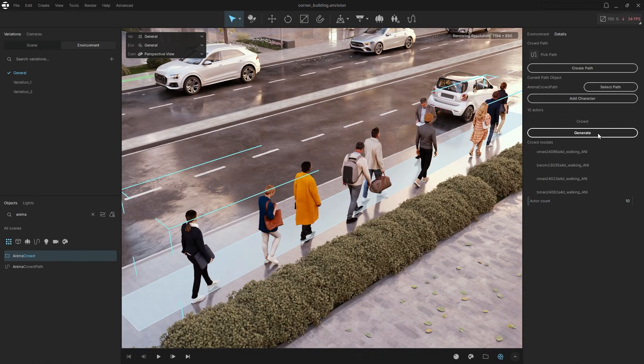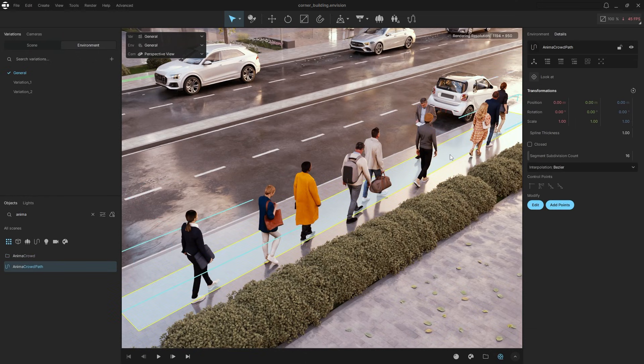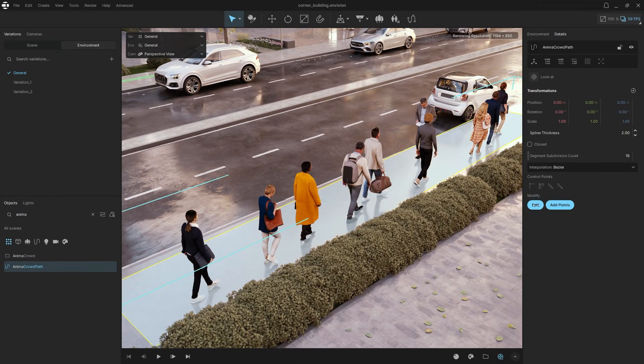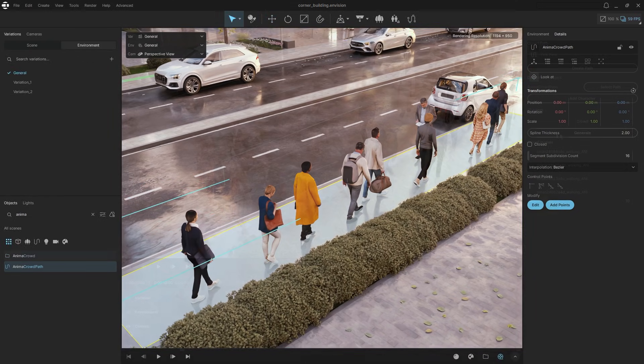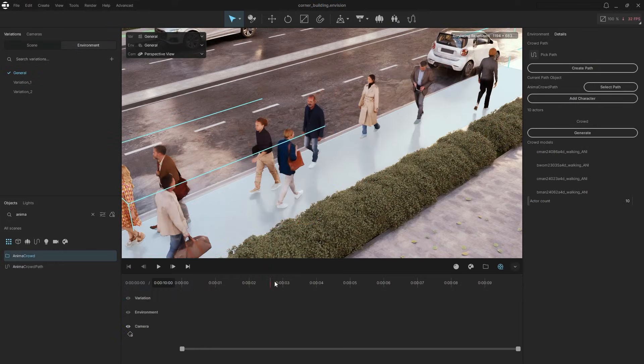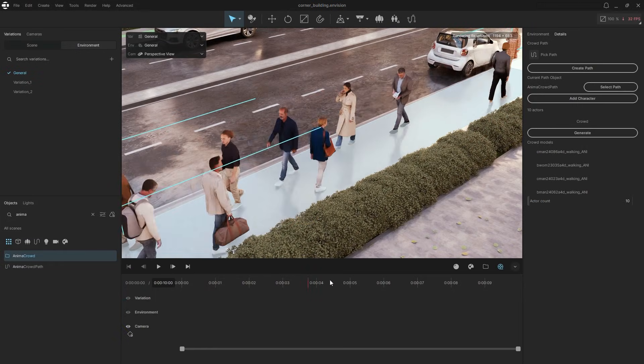You can always adjust the path or change the crowd settings. And that's it! Your scene now has animated people.